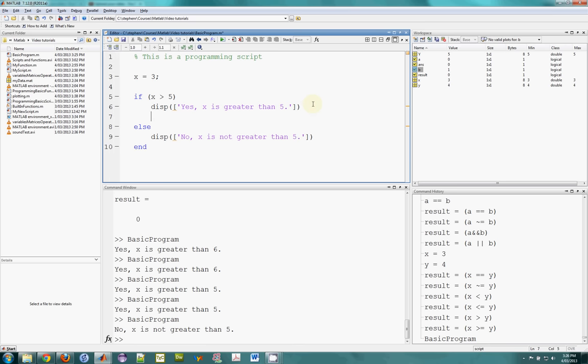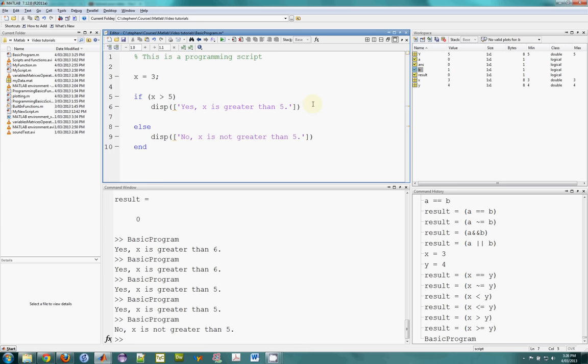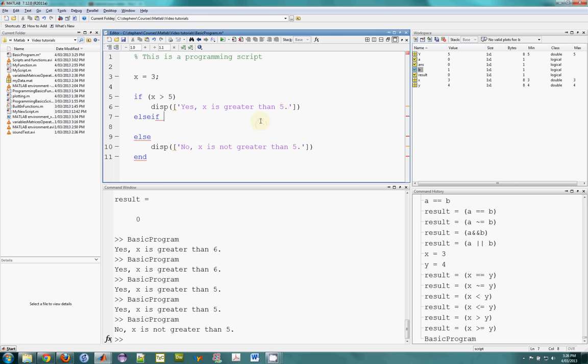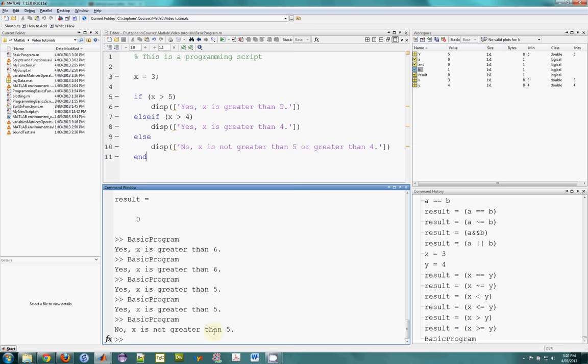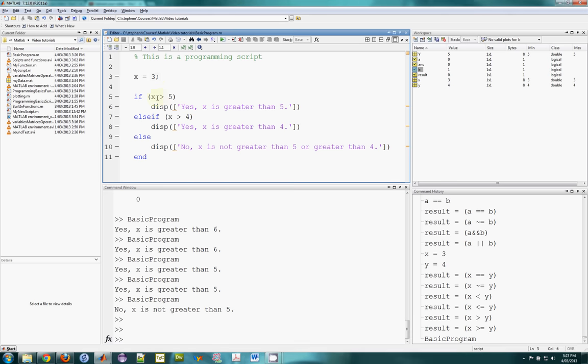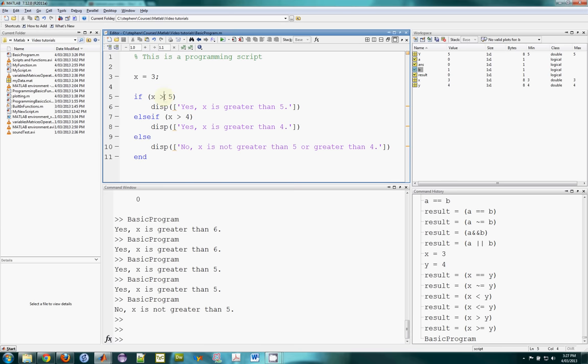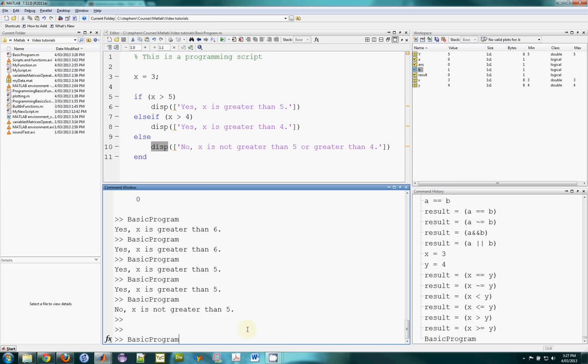There's one final part of the construct. We can also have an else if. So we can test multiple things. So we want to say. If X is greater than 5. Then display this. Or we could say else if. Well maybe X is just greater than 4. And we could say display. Yes. X is greater than 4. Else. We would say X is not greater than 5 or 4. So let's try that. So think about what's going to happen here. X is 3. So it's not going to enter this one or this one. And it's going to say not greater than 5 or 4.